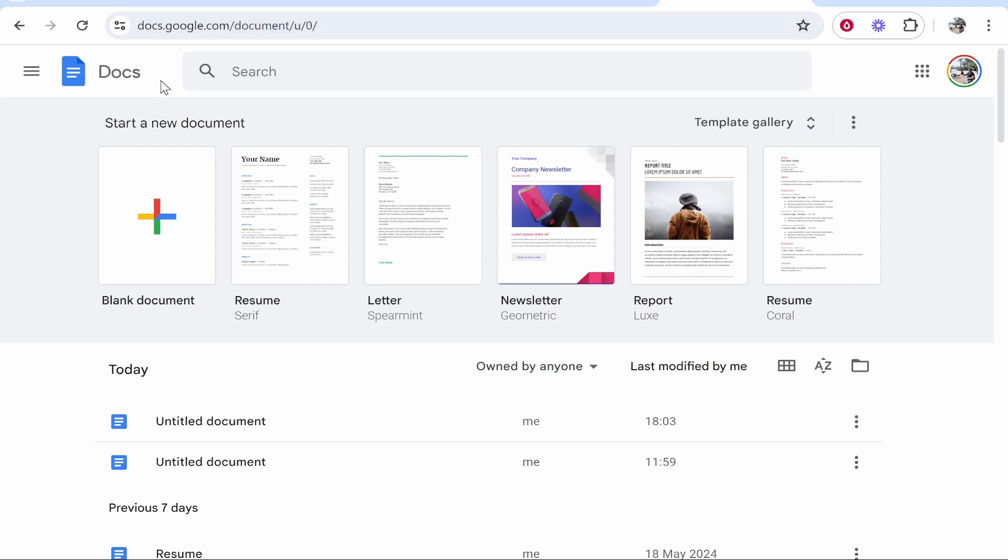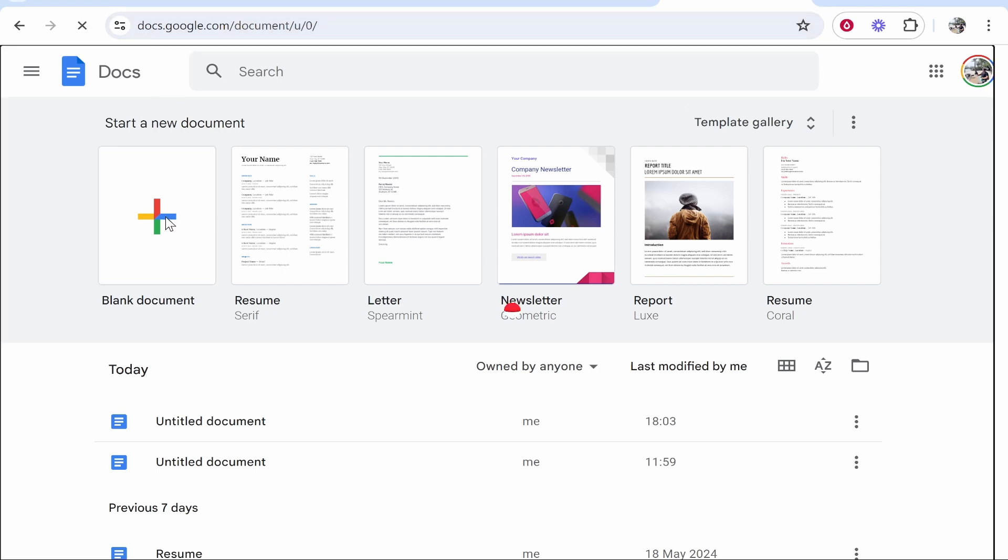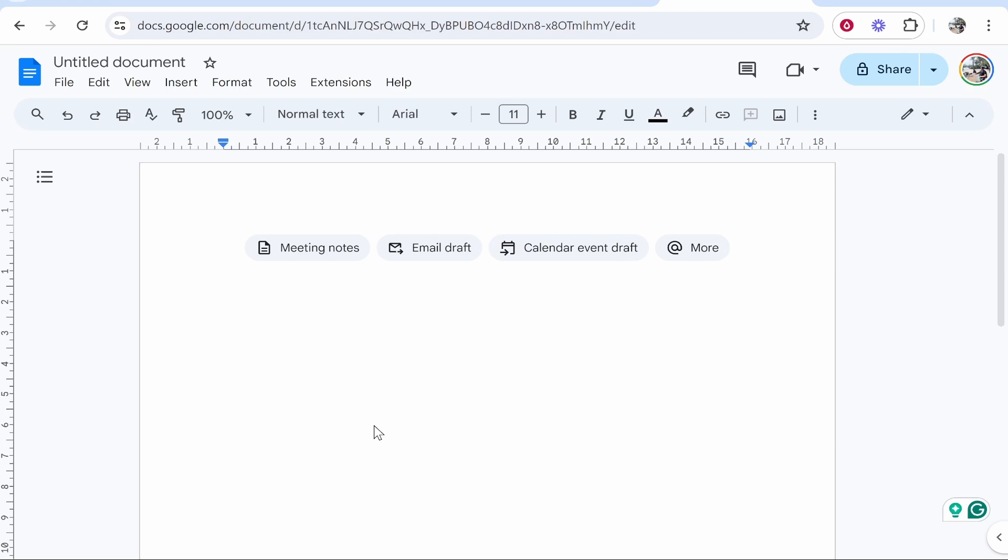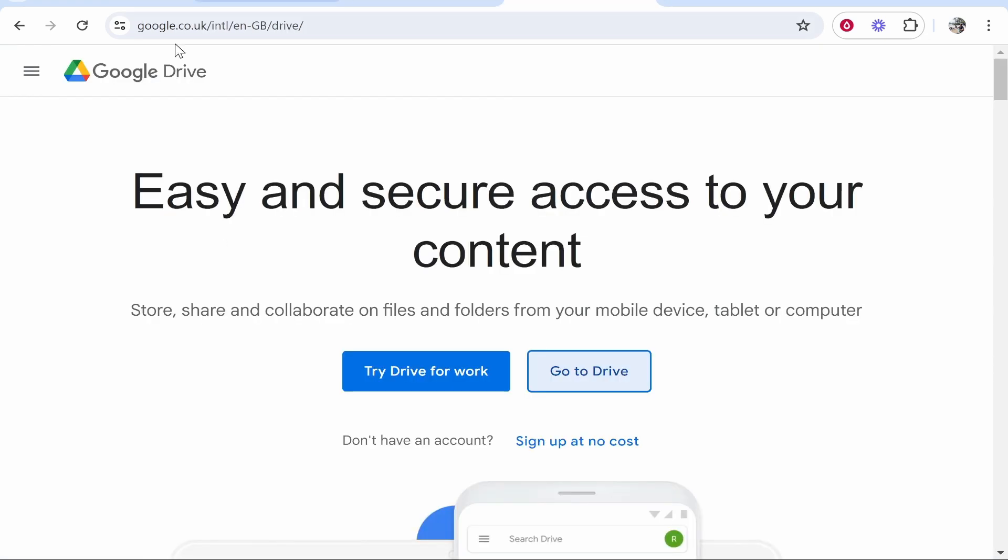So go to Google Docs, go to your blank document or whatever document you want to add a video to and keep that open. Now go ahead and open up Google Drive. You can do that by just searching on Google for Google Drive, clicking on the first link, then click go to drive.